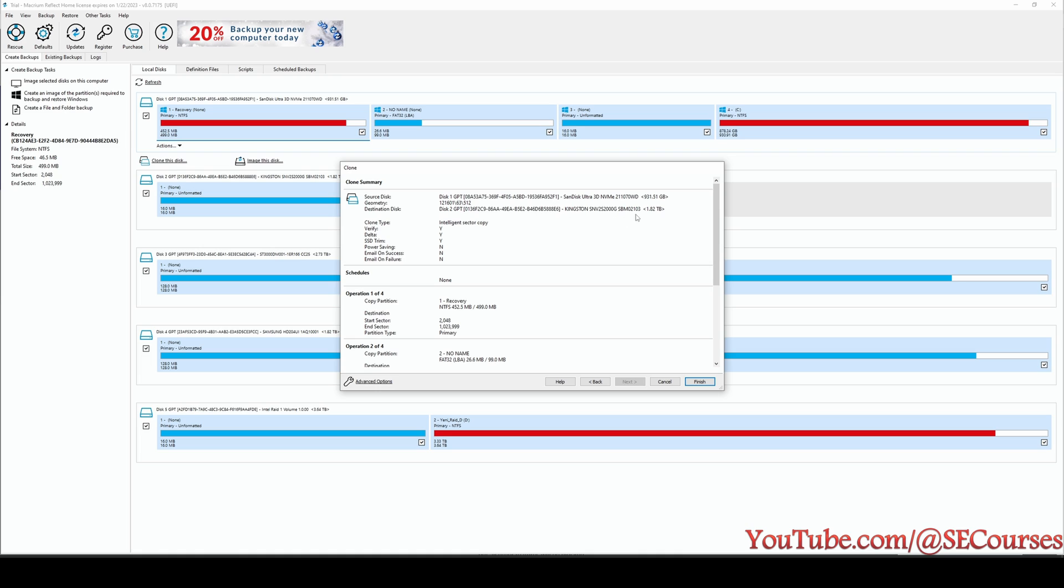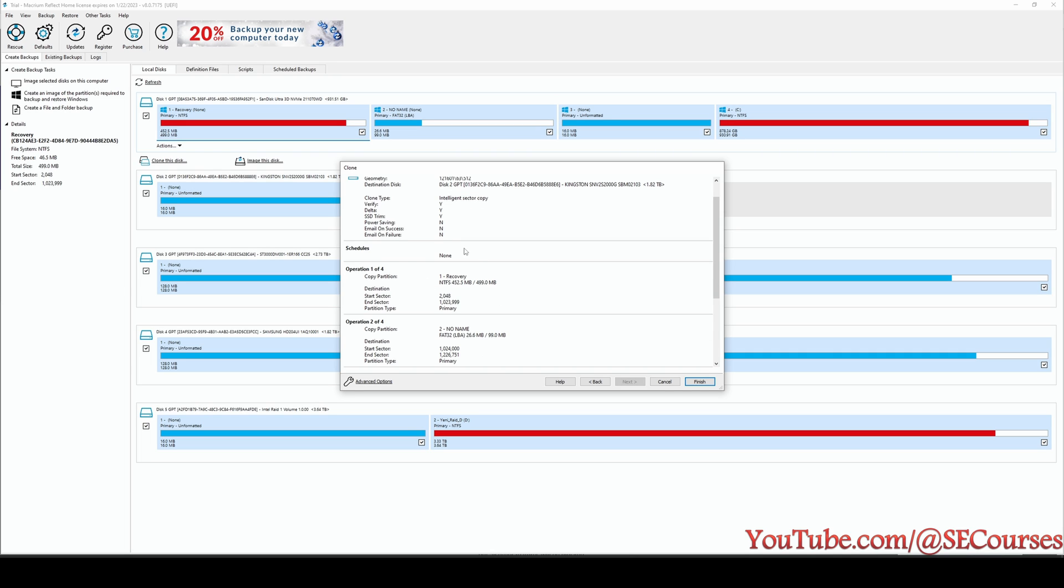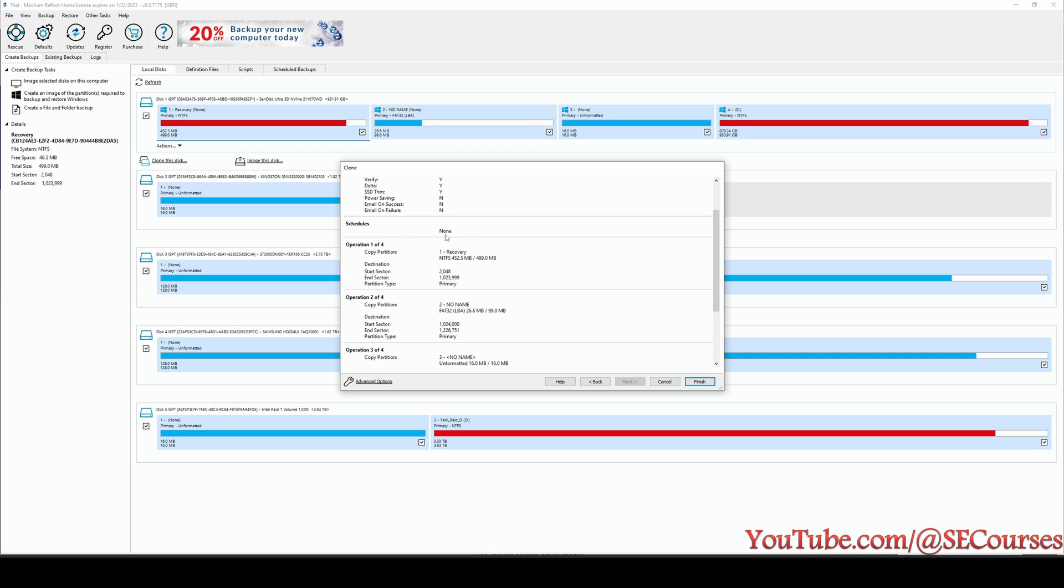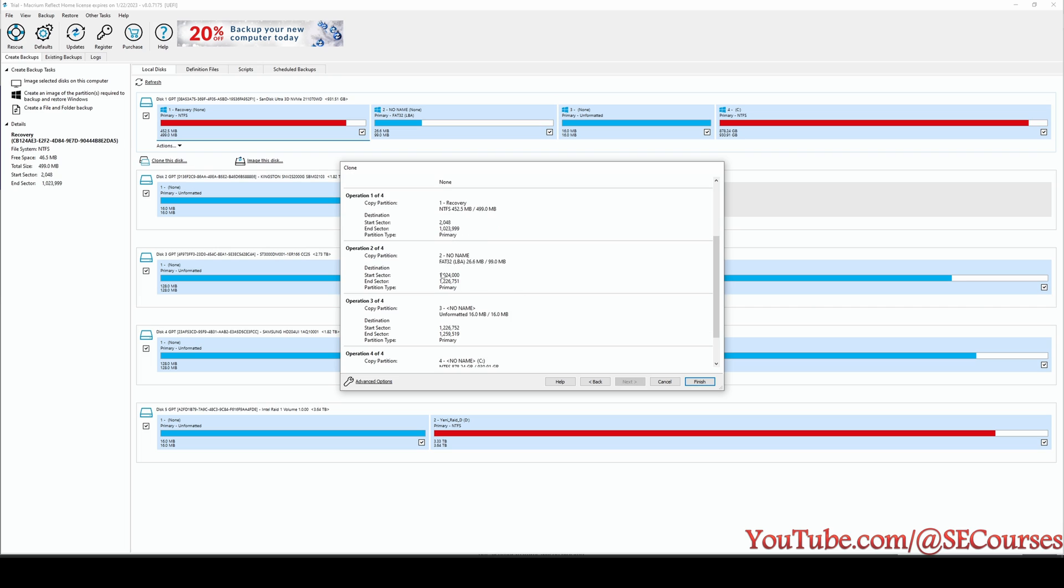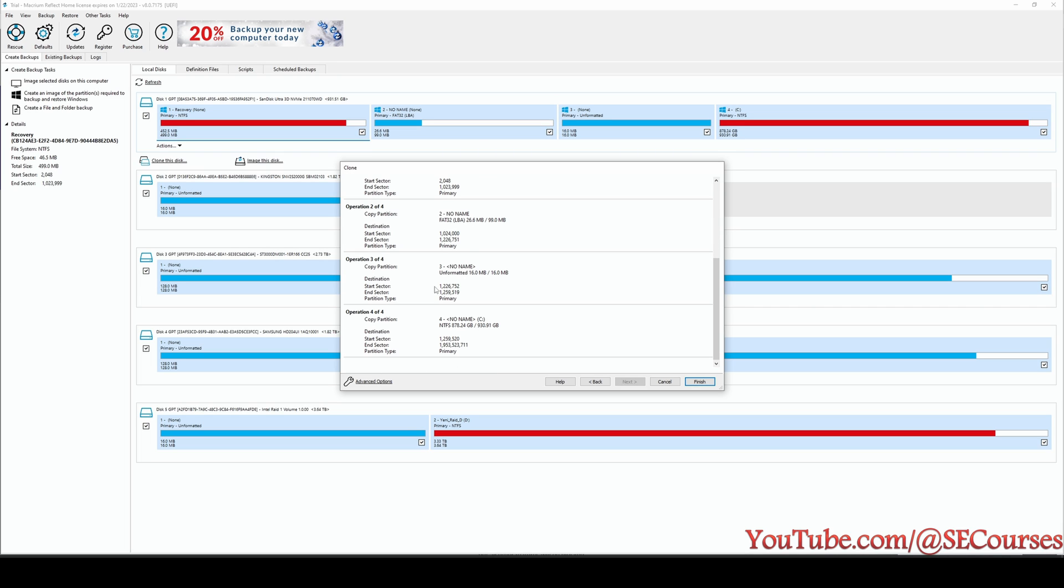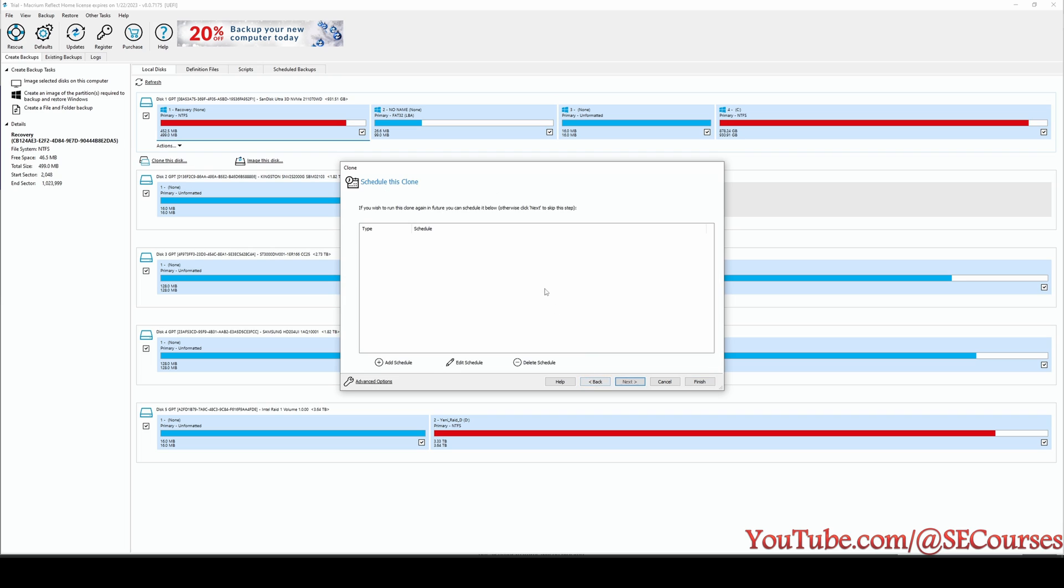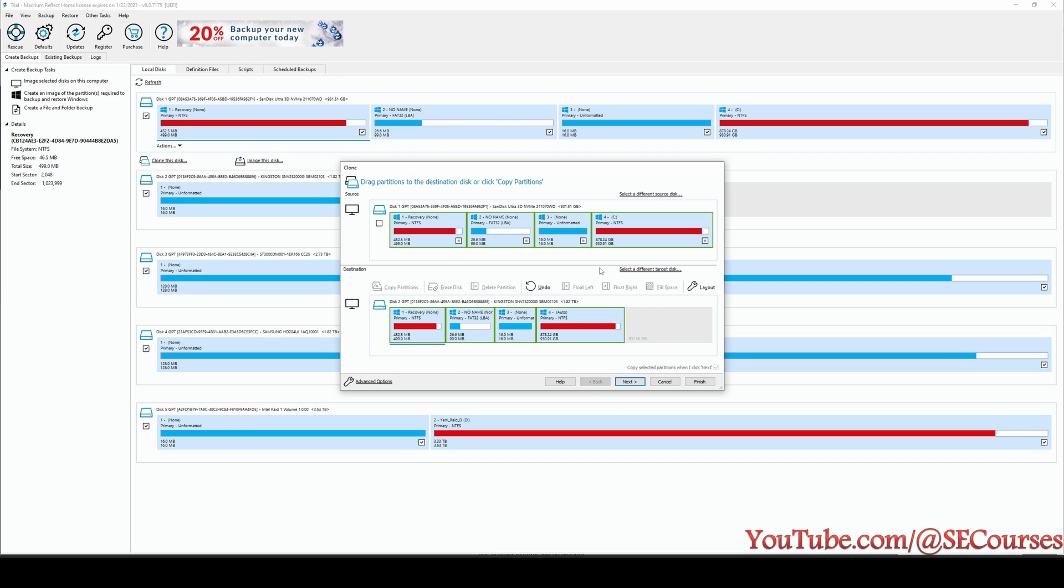Okay, let's check out the information once again because this is not reversible. The source disk is my C drive, the destination is the disk that I have just purchased, new disk. We are using intelligent sector copy, verify, delta SSD stream. We don't need power saving or other things. We don't need schedulers. So for operations it is going to copy all of the partitions. You see the first partition, second partition, third partition, and the fourth partition.